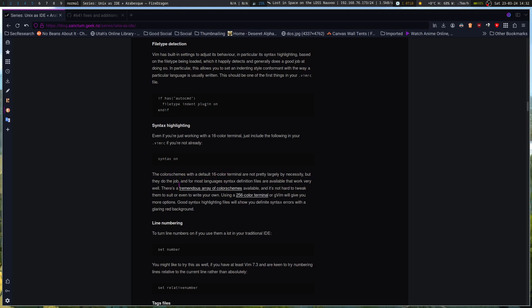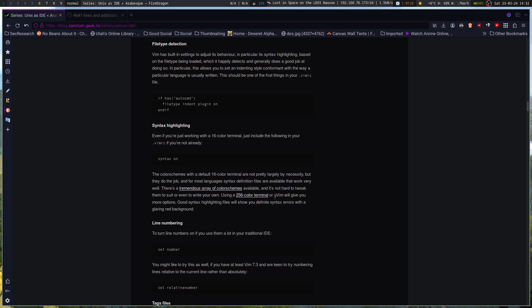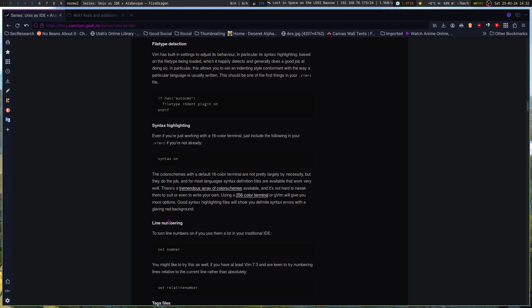This highlights colors or highlights code syntax. Then color schemes, the color schemes with the default 16 color terminal are not pretty, largely by necessity, but they do the job. And for most languages, syntax detection files are available that work very well. There's a tremendous array of color schemes available and it's not hard to tweak them to suit or even to write your own. Using a 256 color terminal or GVim will give you more options. Good syntax highlighting files will show you definite syntax errors with a glaring red background.